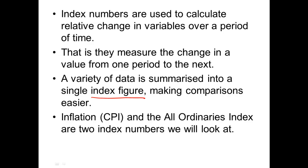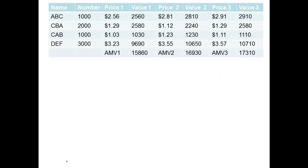The ones that you've probably heard of before are the All Ordinaries Index, which is one for the share prices, and the Consumer Price Index, which is inflation. These are the two that we look at really in this course. So let's have a look. How do they work out the All Ordinaries Index? I've just made up some companies here and some prices and things, but basically this is how it works.